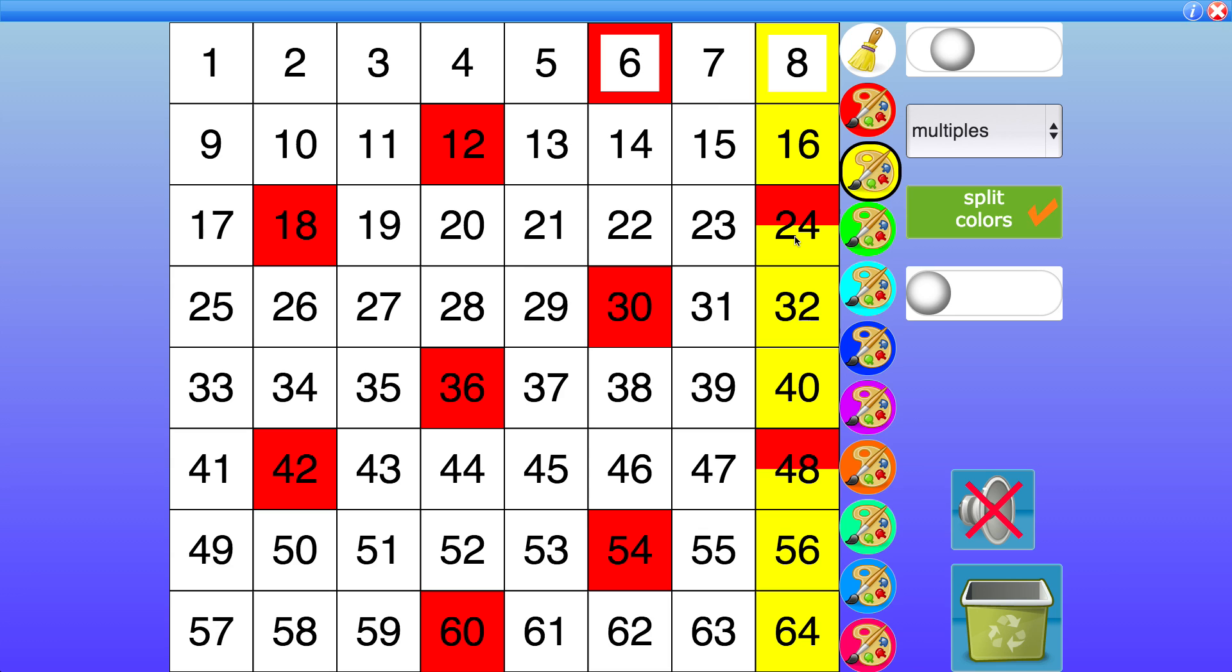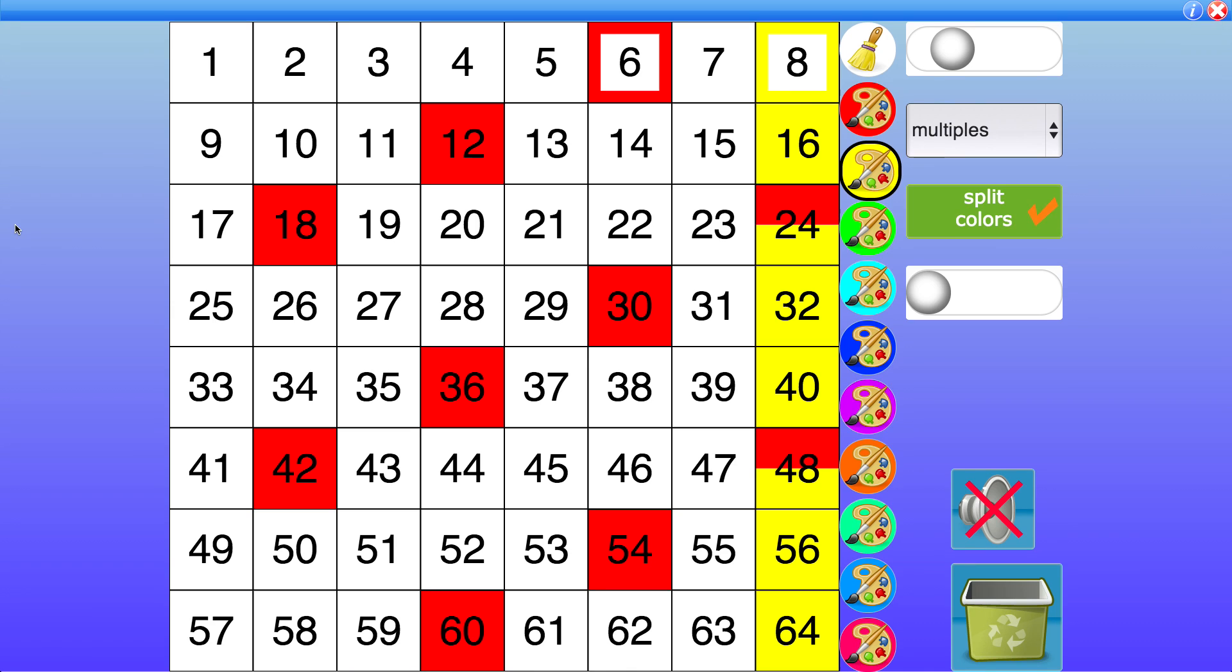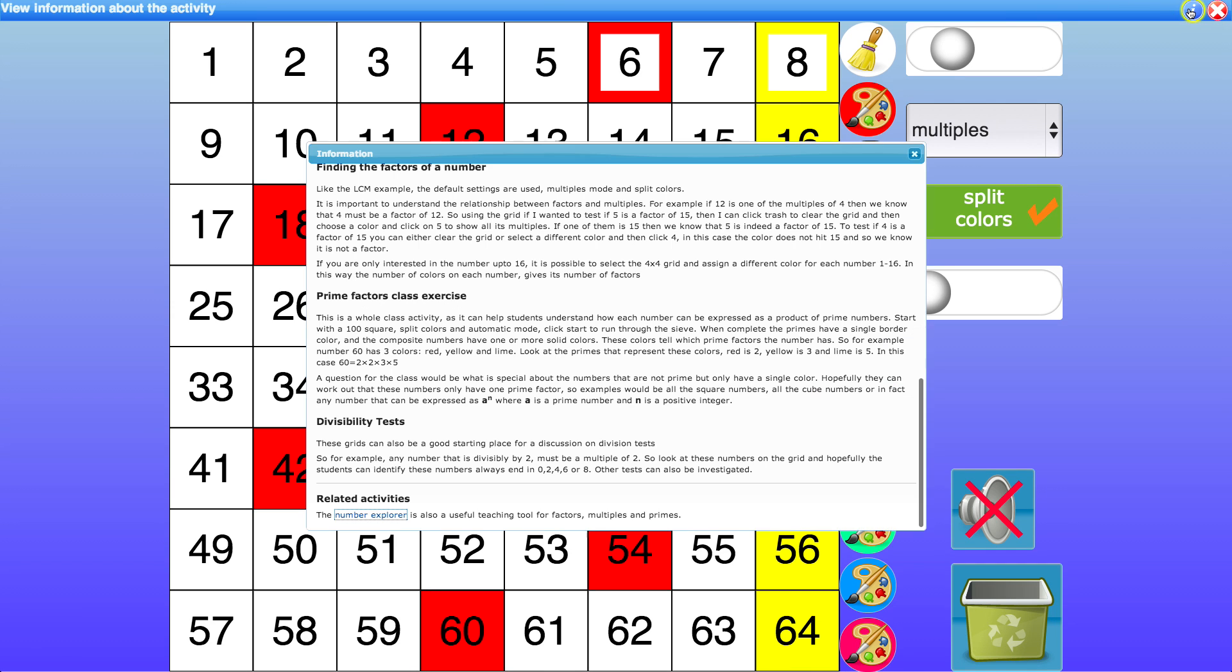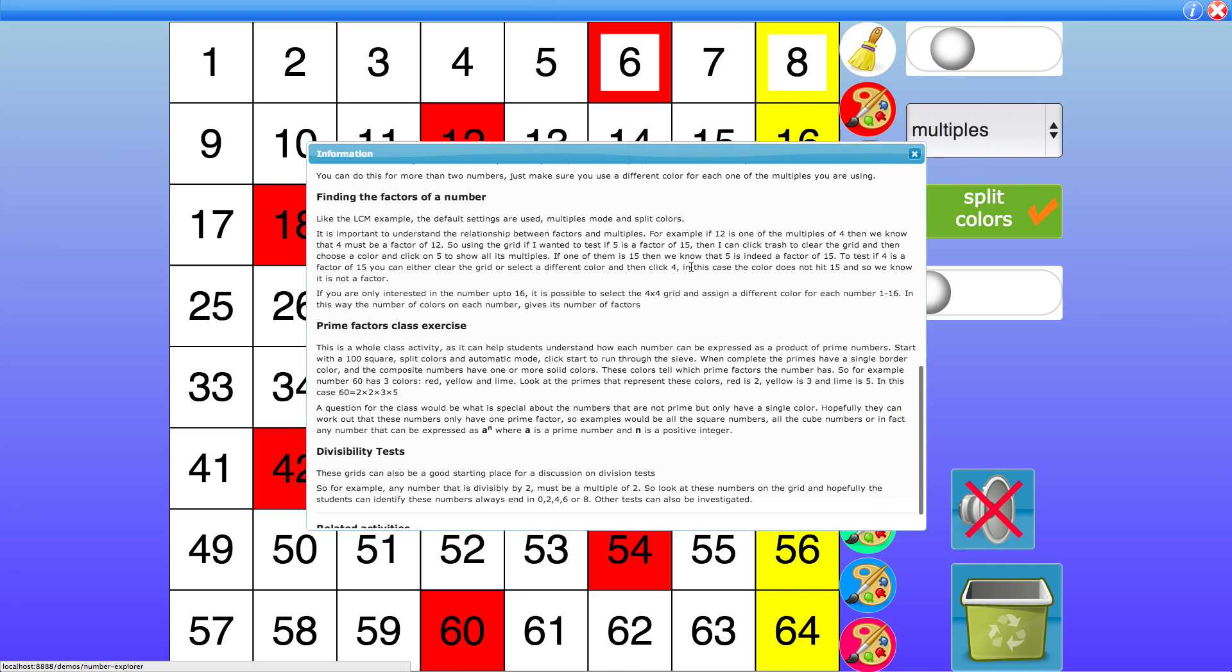So you can pick any numbers and you can pick more than 2. Okay so another way you can use this grid is finding the factors of a number.